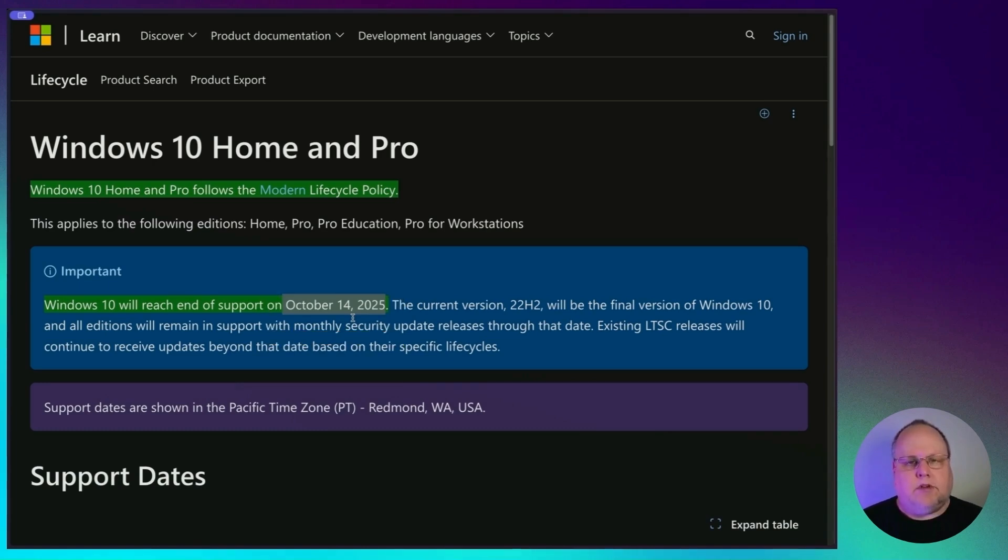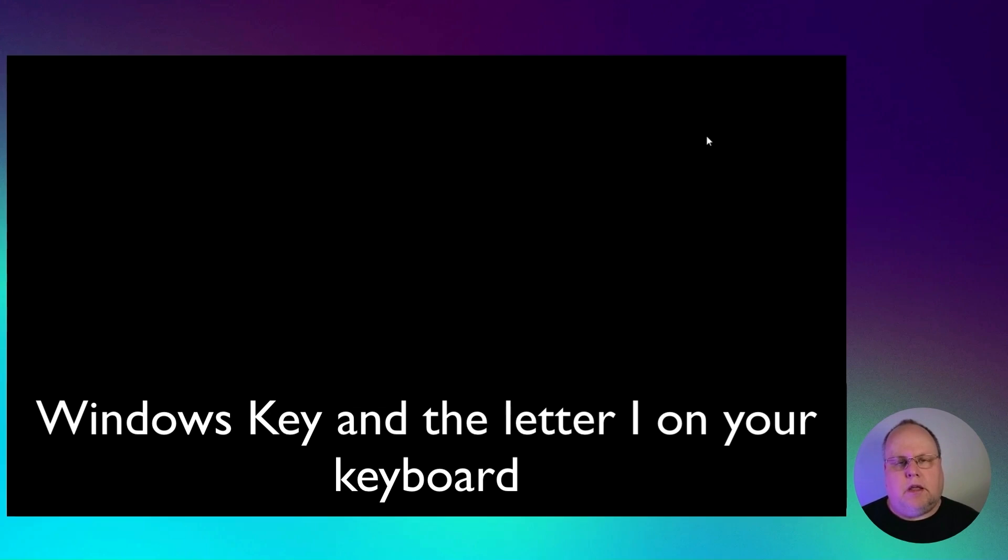But like I said, I use Windows 11 on multiple machines. I've been using it now for almost two years and I haven't had any issues. And this is how you would check it on a Windows 10 machine.